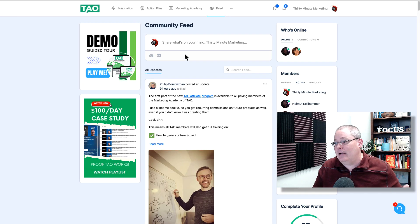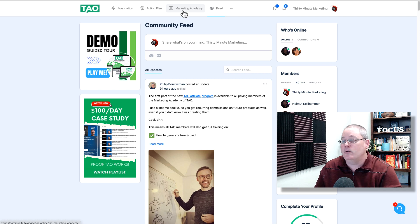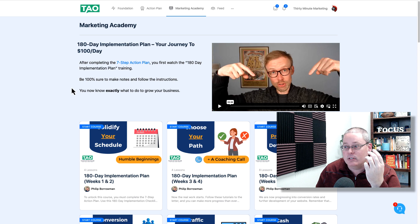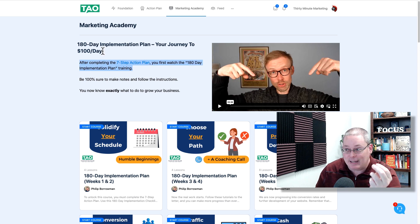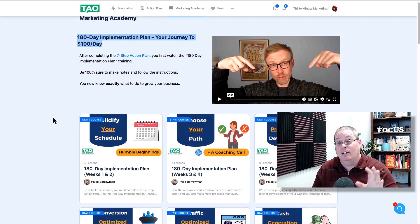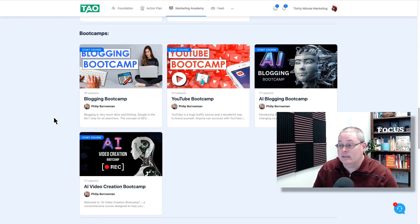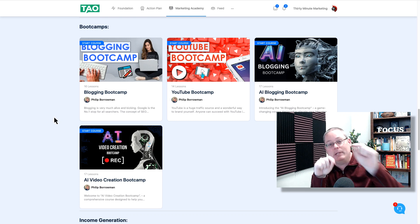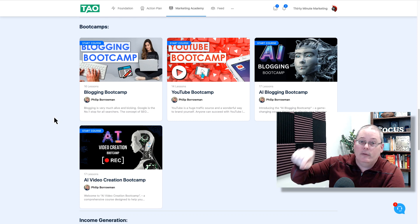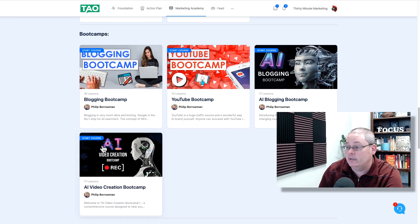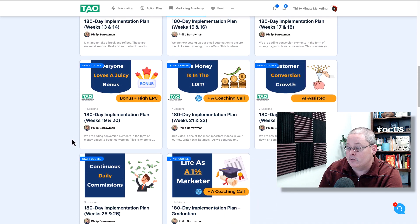This is about understanding and going through this training, getting access to the community, clicking 'Share what's on your mind,' and sharing your struggles and frustrations. Once you move through the action plan, you can graduate to the Marketing Academy. After building your foundations and completing the seven-step action plan, you can graduate to the 180-day implementation plan — 180 days broken down week by week, where Philip shows you exactly how to do this. You also get access to boot camps as additional reference resources.